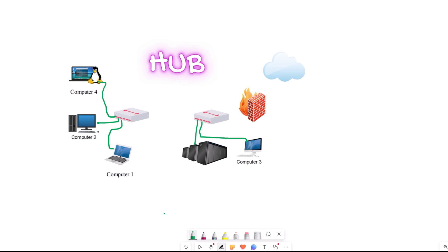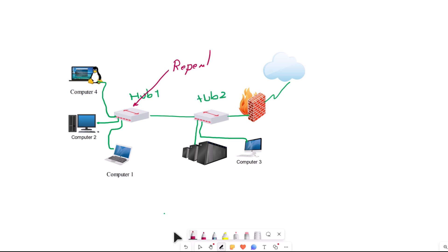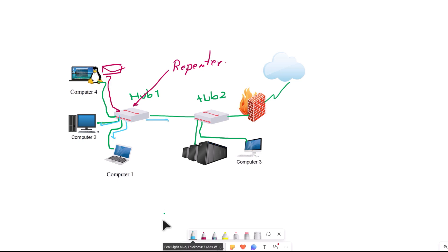Thereafter, networking technology was upgraded and hub devices were introduced as the main point of connection for connecting all endpoints like computers, printers, scanners, and other networking devices. This device works as a repeater — when it receives data, it forwards it out all ports except the port it received the data from.